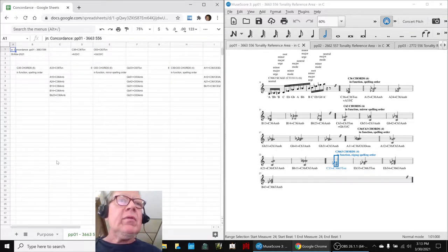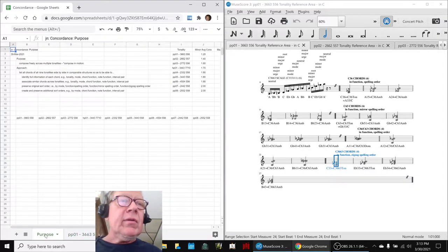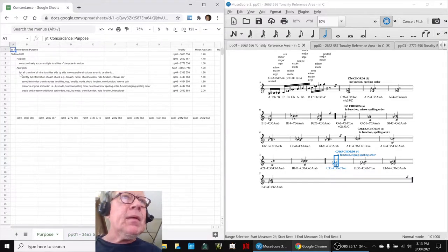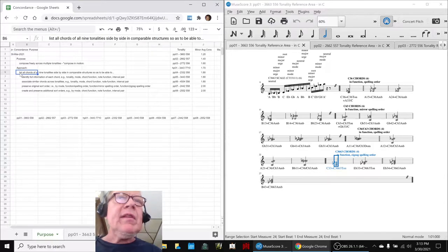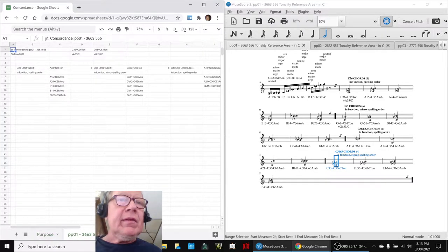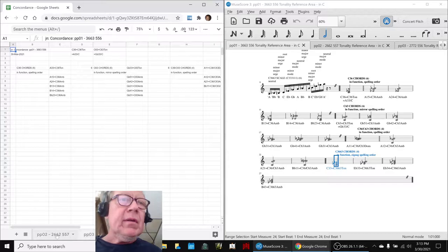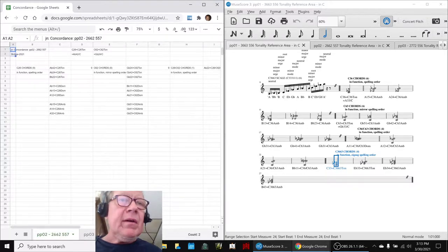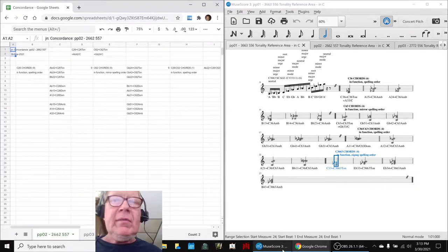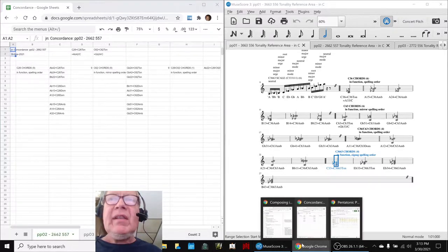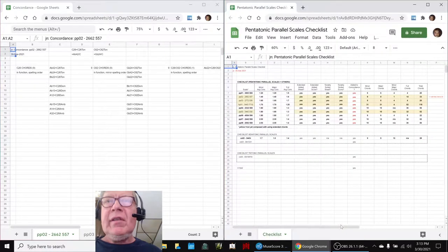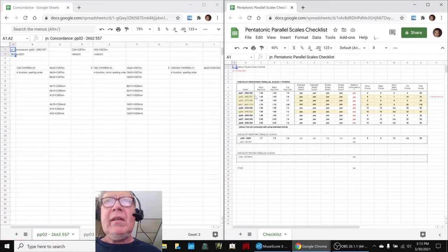And what we're going to do with these chords is we've listed all of them. We have a tab for every tonality we've worked with so far. And it's much easier to show it by this checklist.